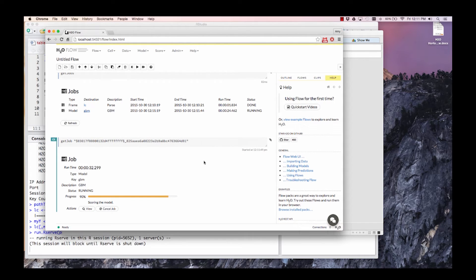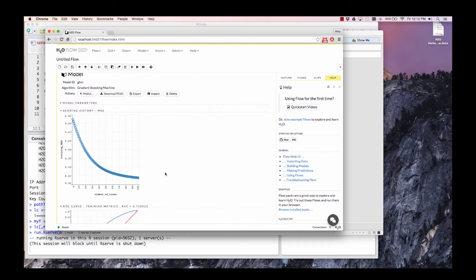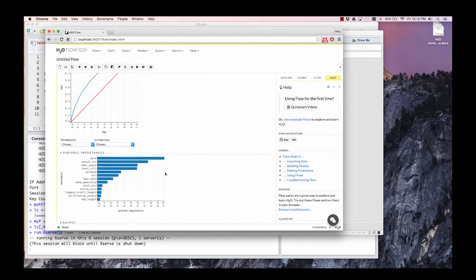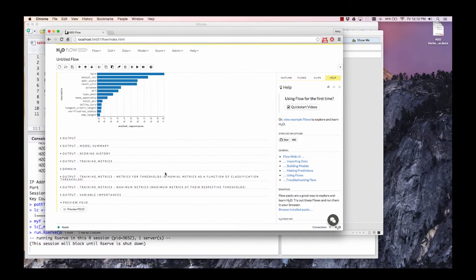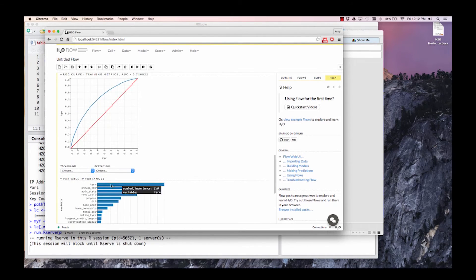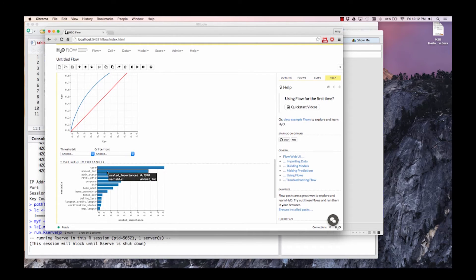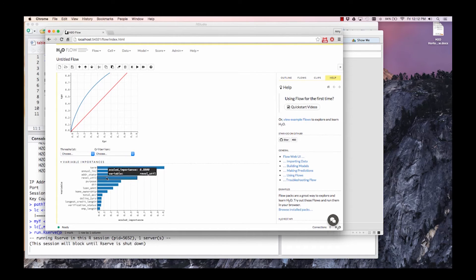You can see the progress bar, and once the GBM model is finished building, you can view it. It will have everything from the ROC curve to variable importance. This is a graphical view of a machine learning model.